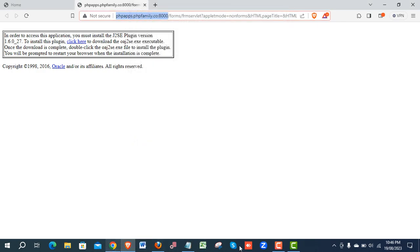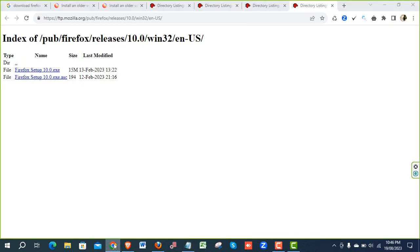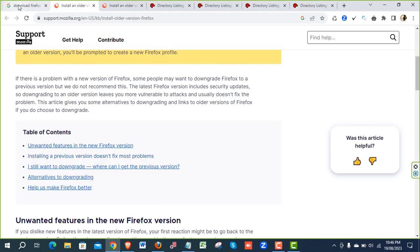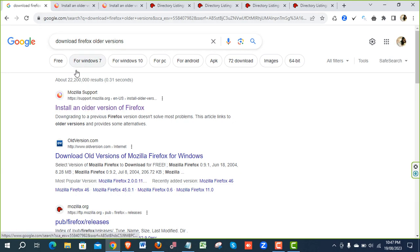Then go for the second step. Download Firefox 10. How are you going to do it? Just go to your Google, write it like this: Download Firefox older version. Then open the first link.